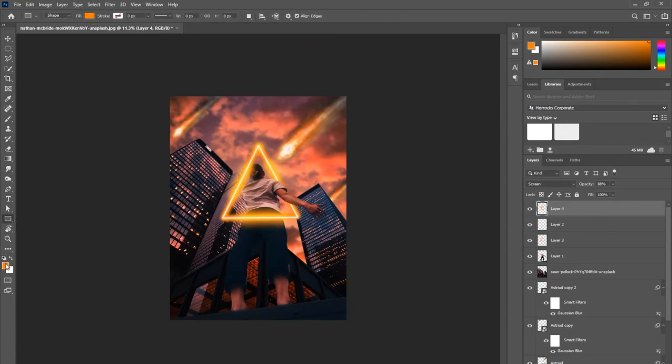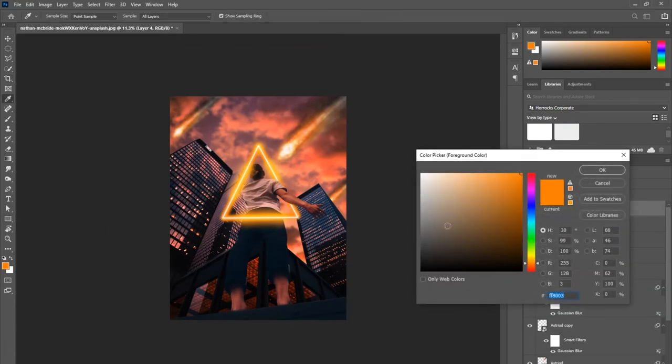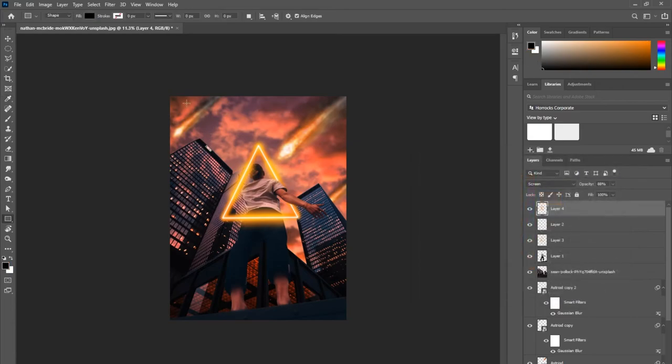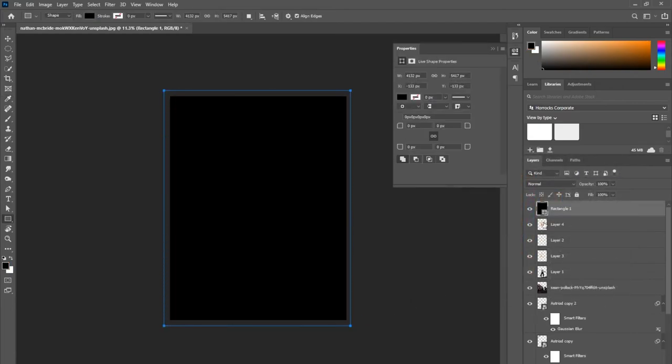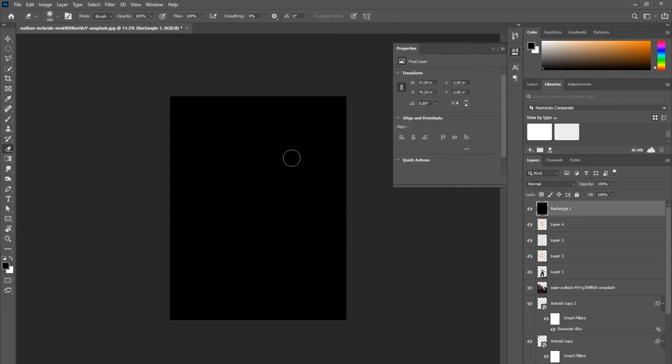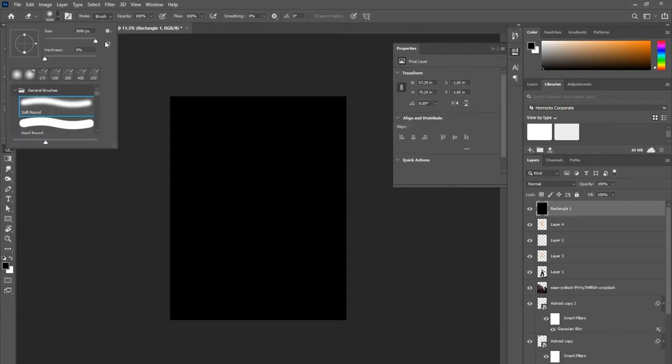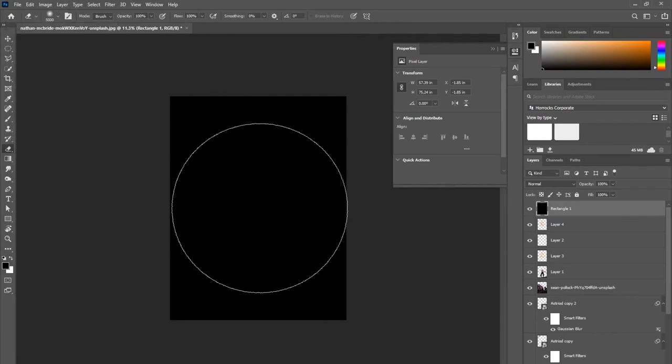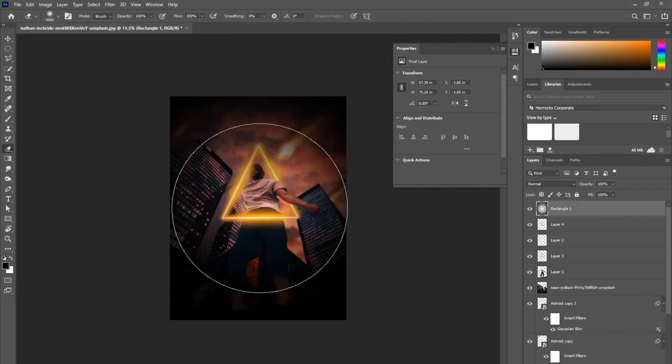One thing I do in a lot of my photos at the very end is create a vignette. There's multiple ways of doing this, but I just bring a new layer in—a new solid square layer—then I grab my eraser tool, bring it as big as I can, and just slowly start clicking away until I get the roundness vignette feel that I want for that photo.